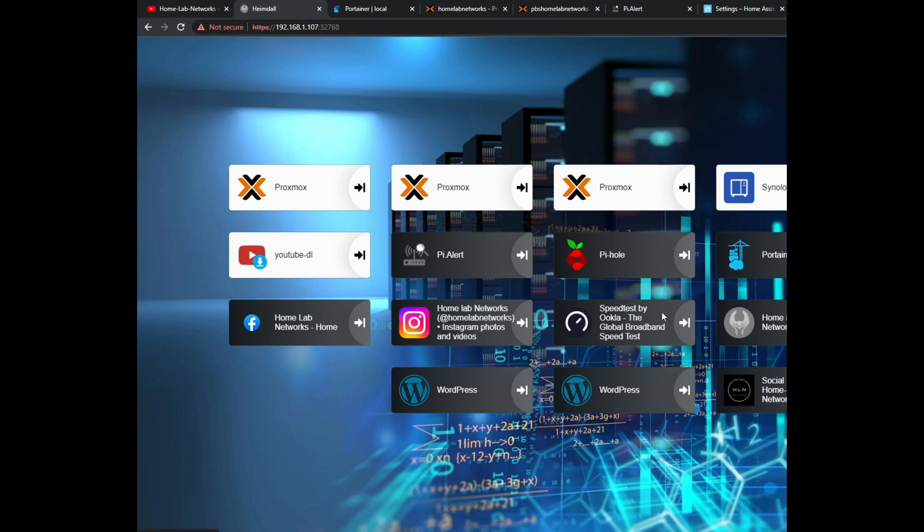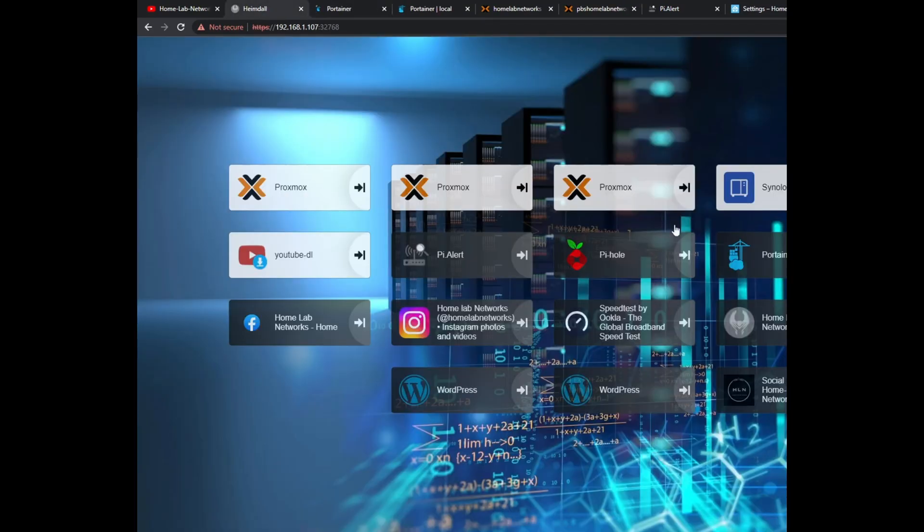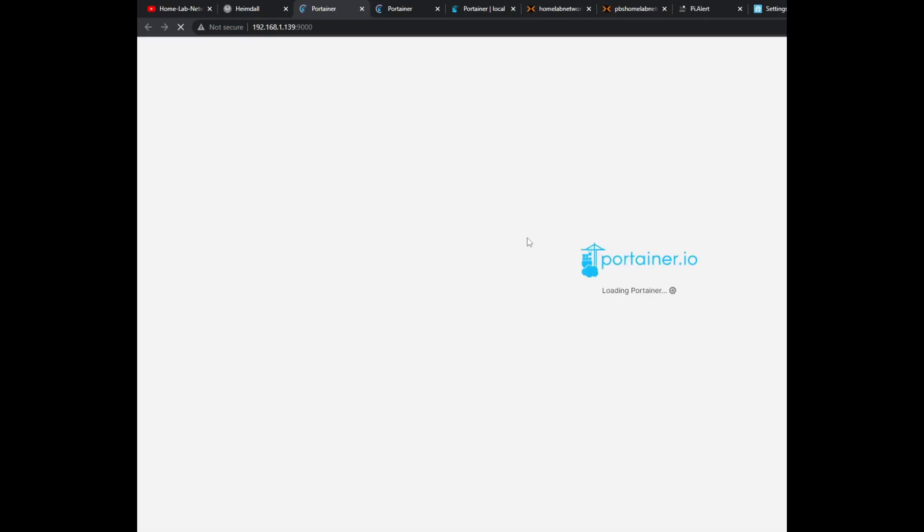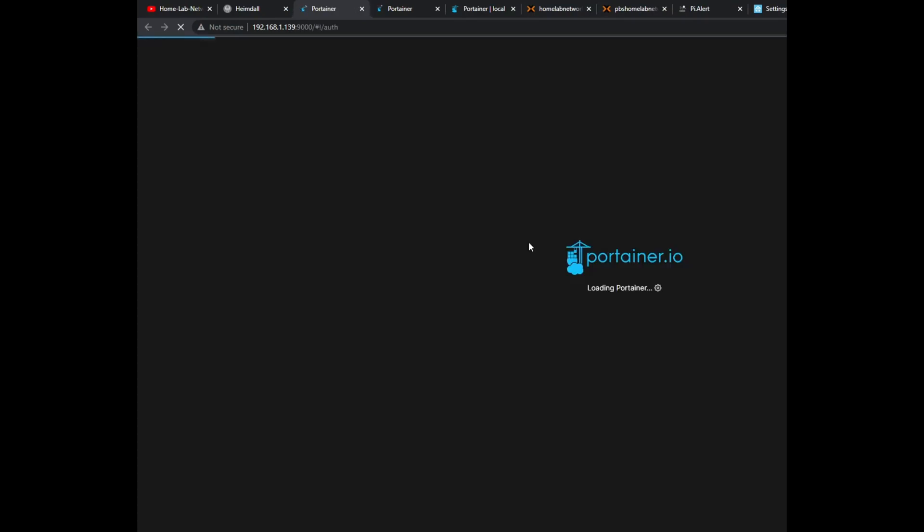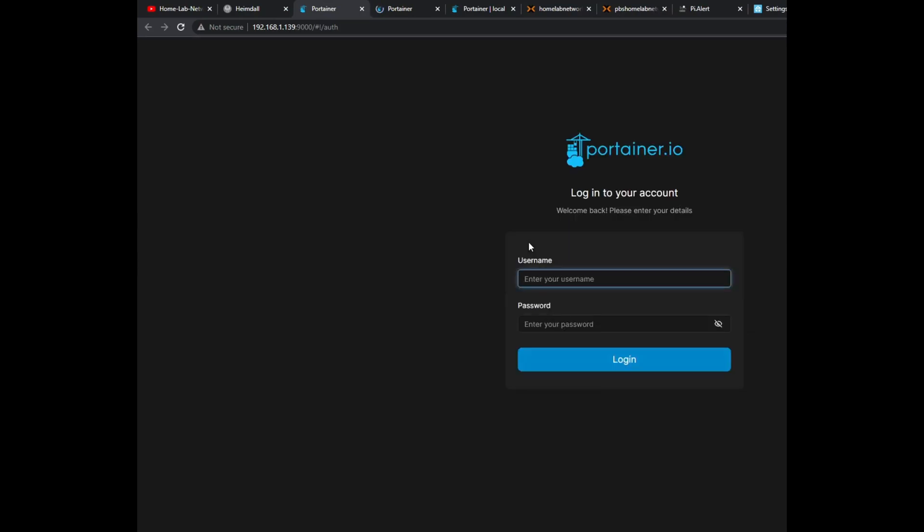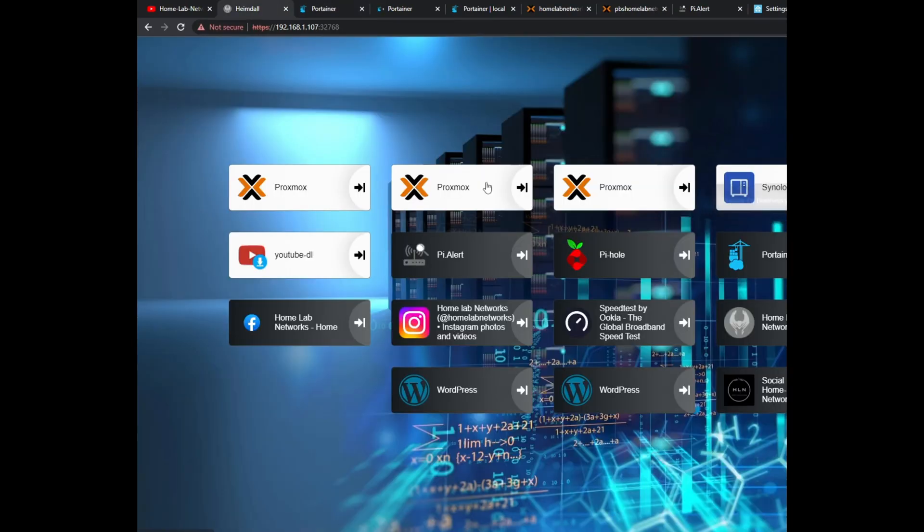Now over here I do have a second Portainer which is for our official website once we launch. And if I can get my IP address working with my Docker container and WordPress, that's going to be up and running.